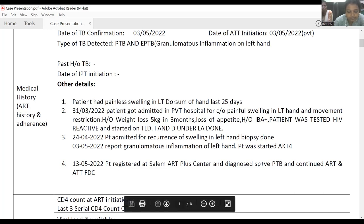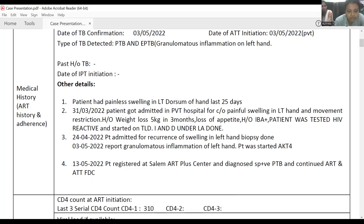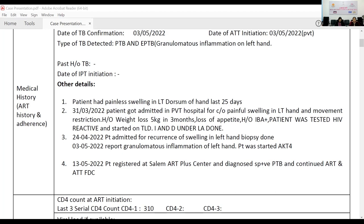The patient reached Salem ART Center by May 13, 2022. He was registered and diagnosed to have sputum-positive pulmonary TB also. He was continued with ART and ATT FDC.